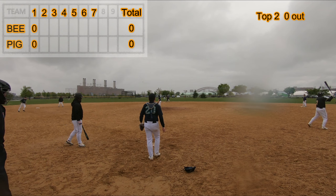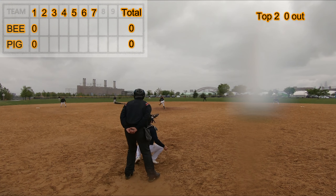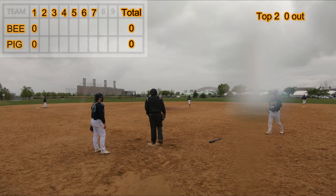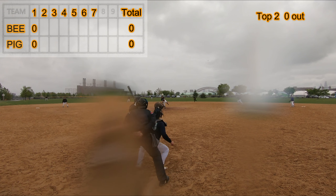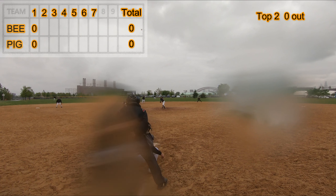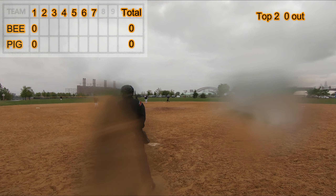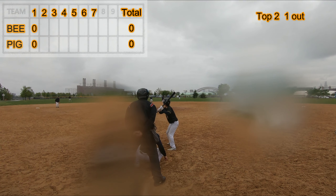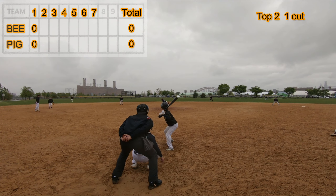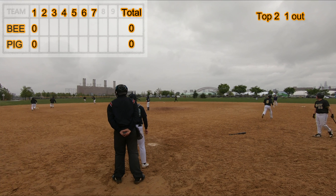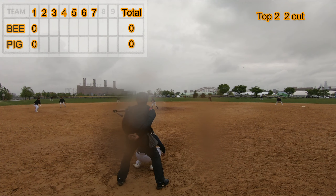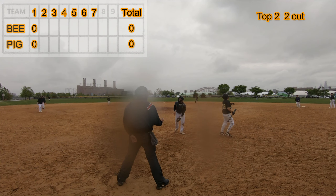Top of the second inning. Single to right field. Stolen second. Pop out to third base. Stolen third base. Pop out to shortstop. Stolen third base. Strike out swinging. Three out.